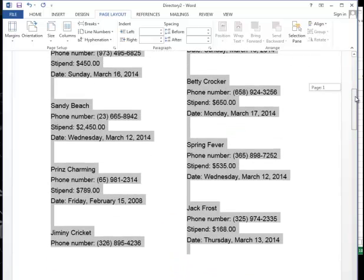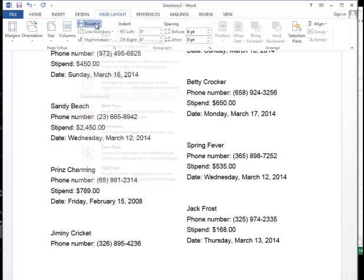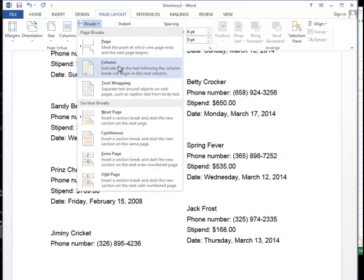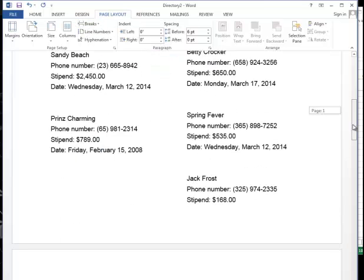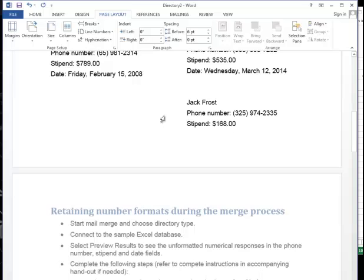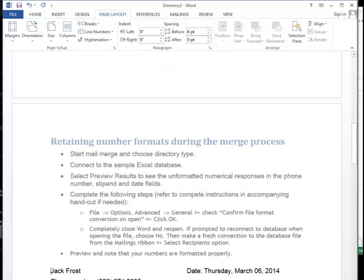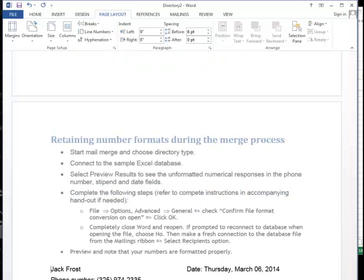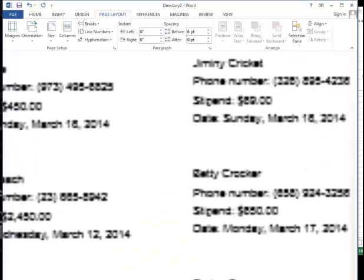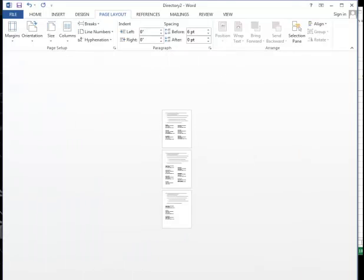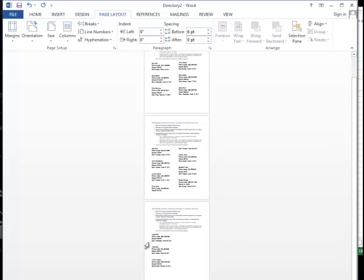And if I want to force a break, I can force a column break wherever I'd like. So now if I were to zoom out, and after you zoom out, you'll see that we have our directory on three different pages.